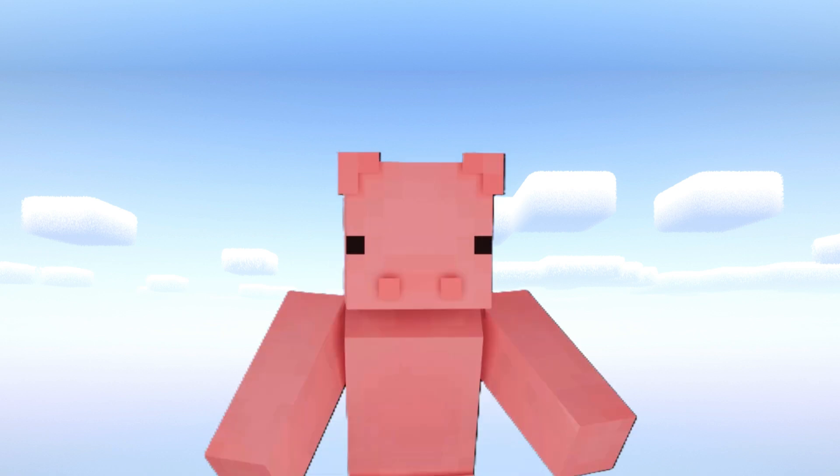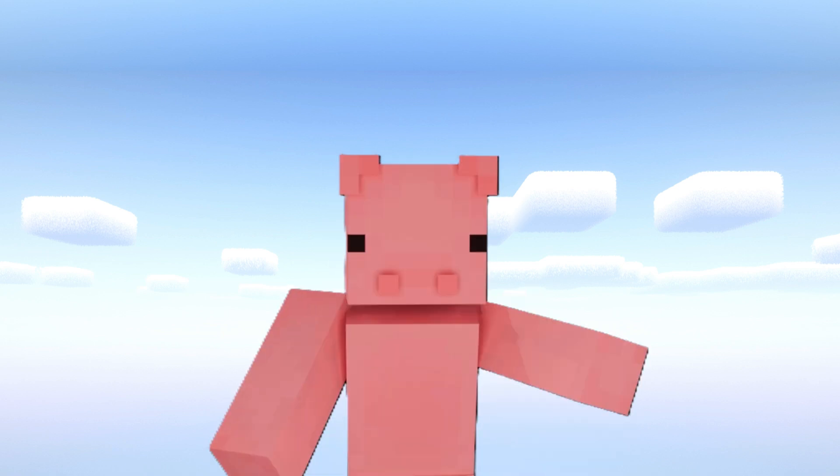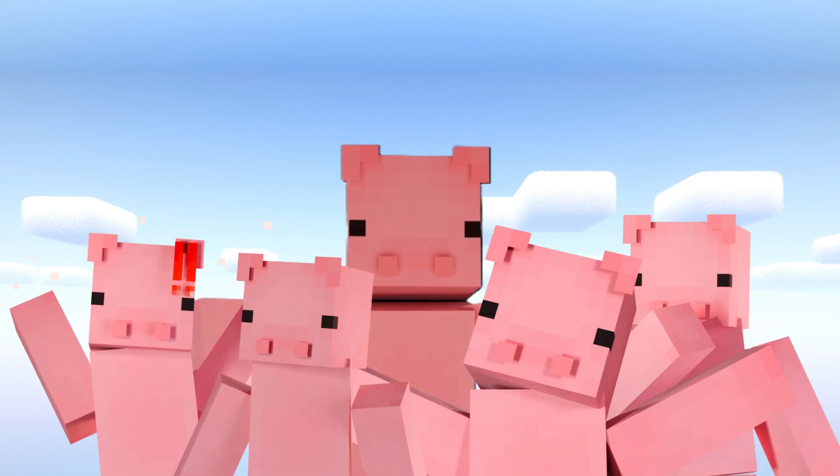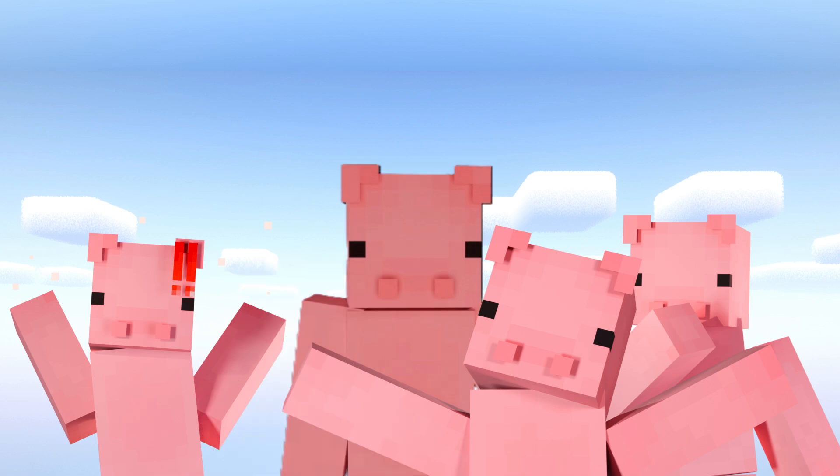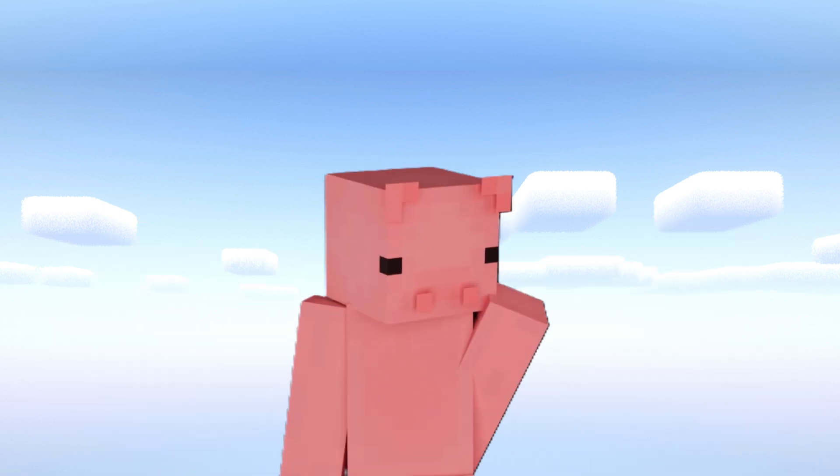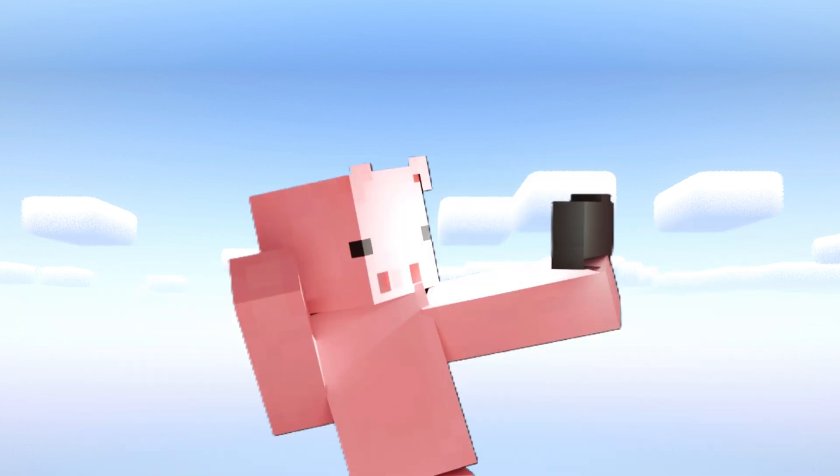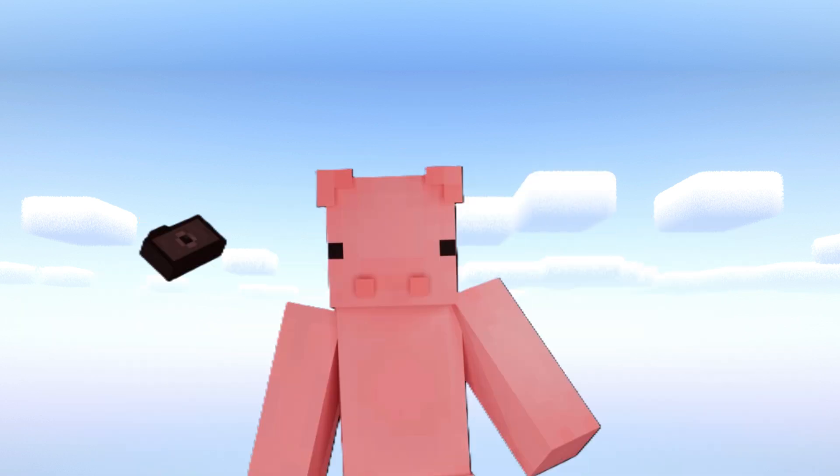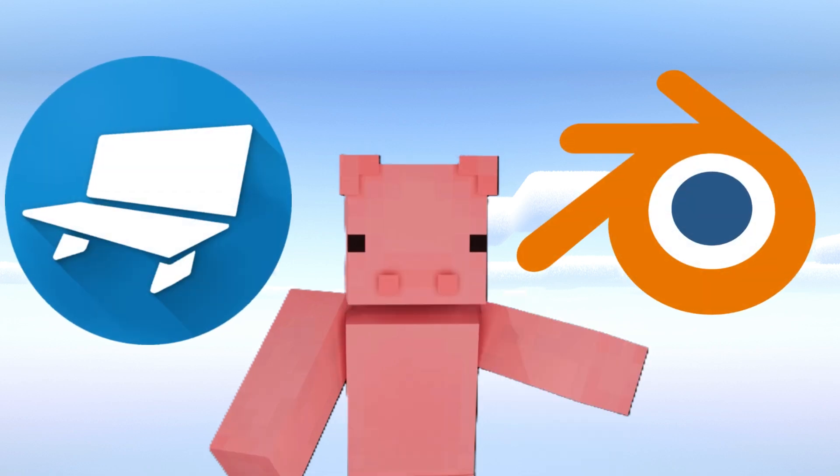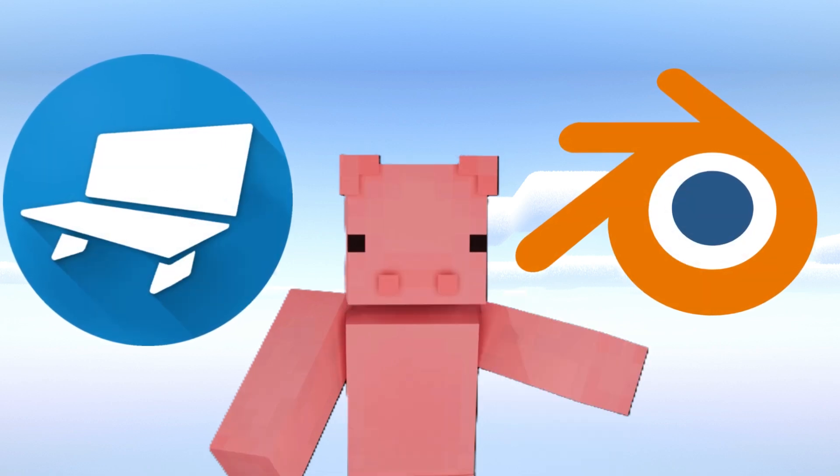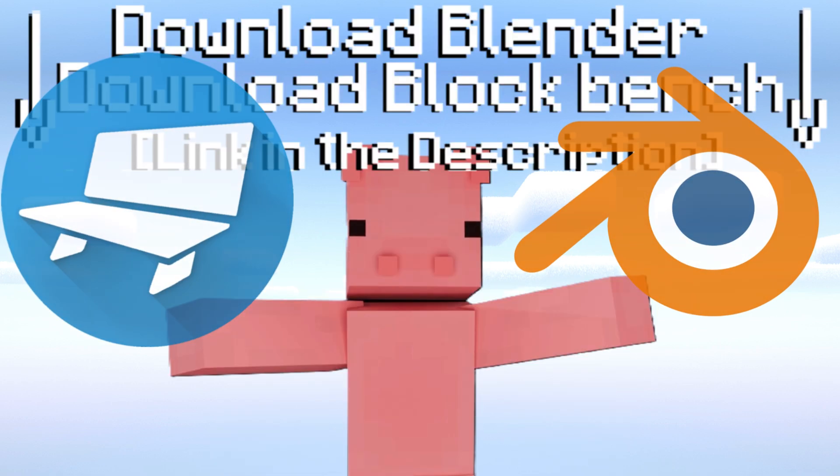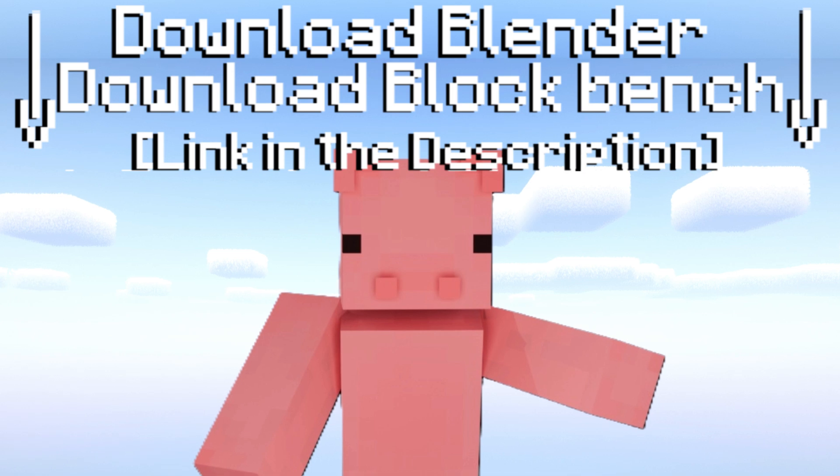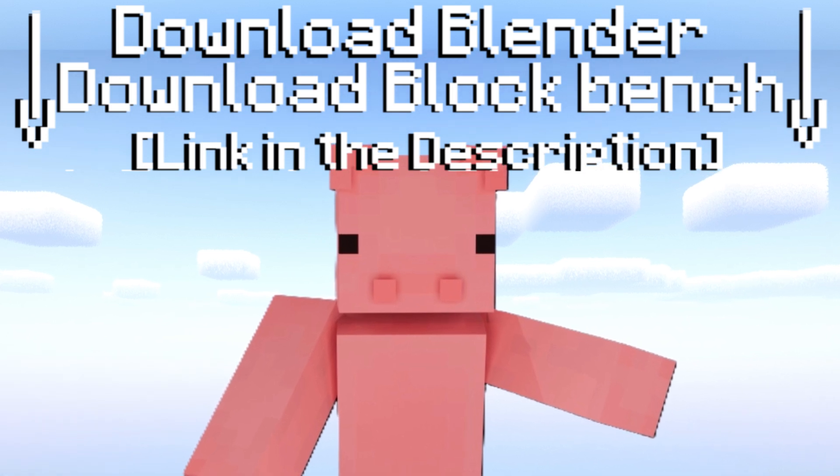In this tutorial I will be showing you how you can make some cool Minecraft skin renders. This is taking a screenshot of your Minecraft player and I'll be using Blender and Blockbench for this tutorial. If you want to download these, link in the description to download.